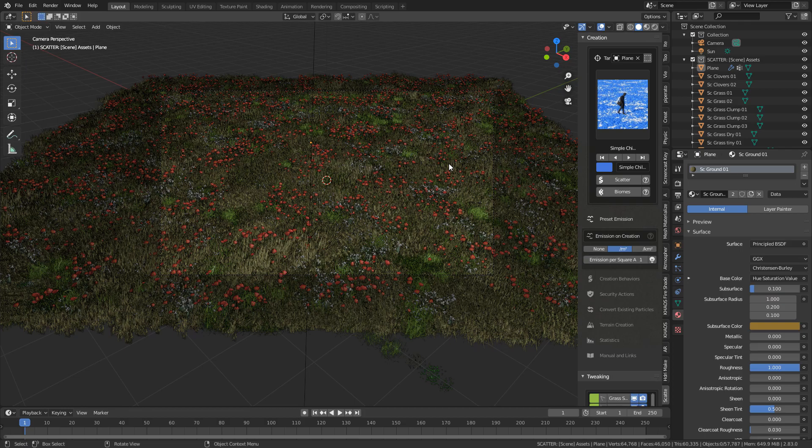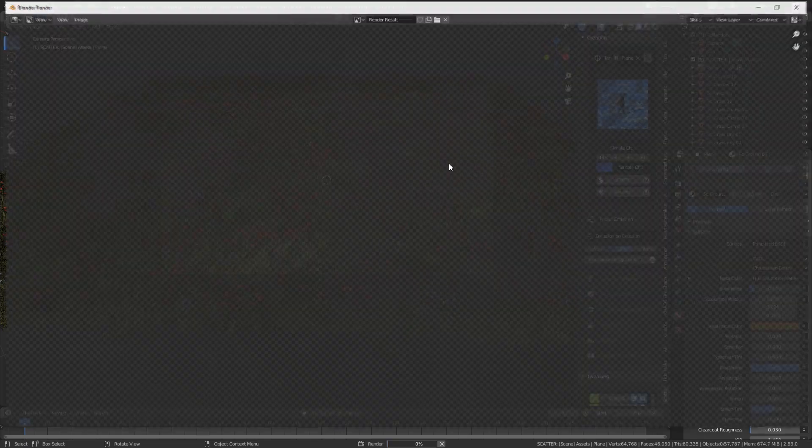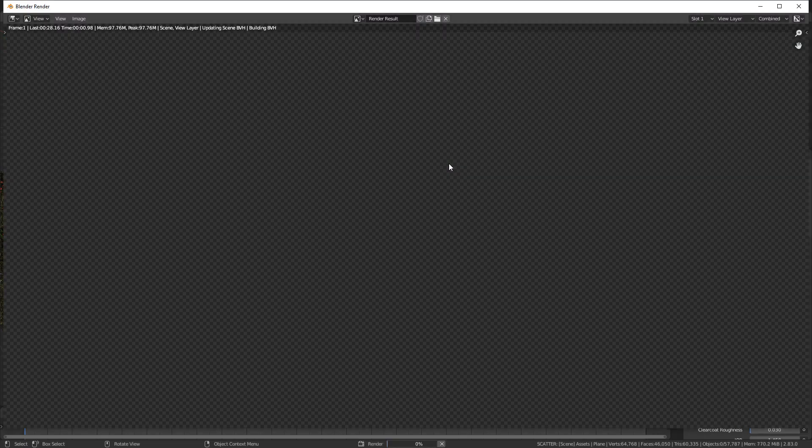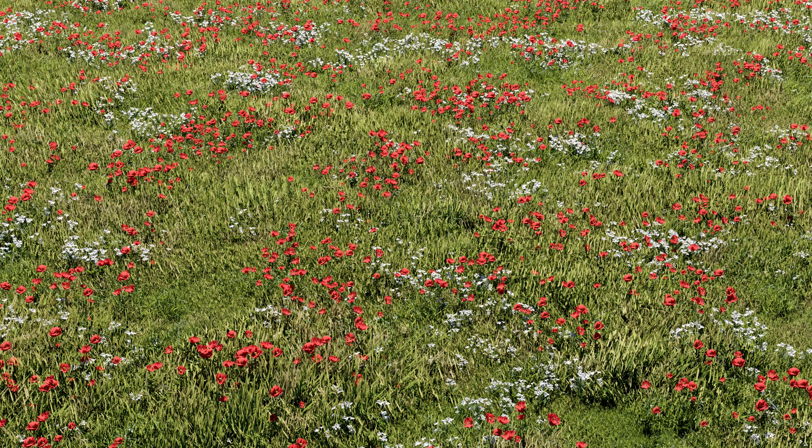So from here, what I'm going to do is I'm just going to press F12 to render just so we can have a look at it. And that is just a gorgeous looking image.